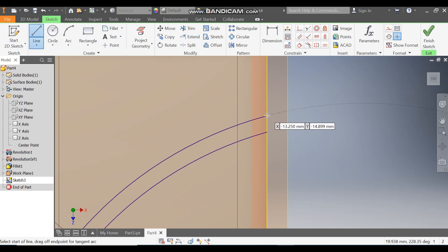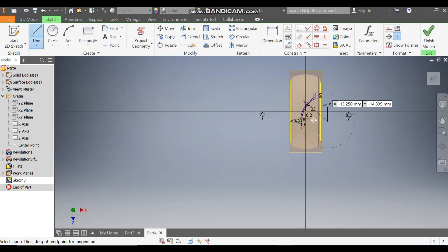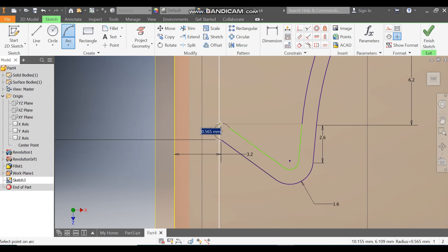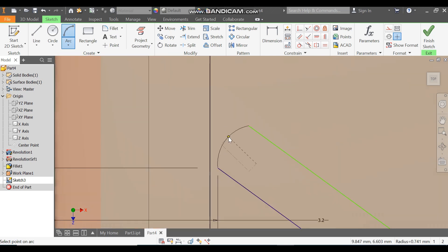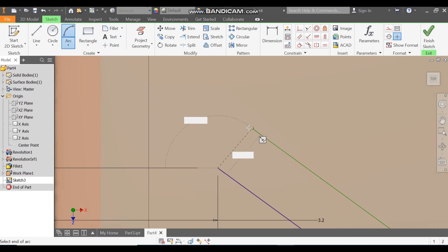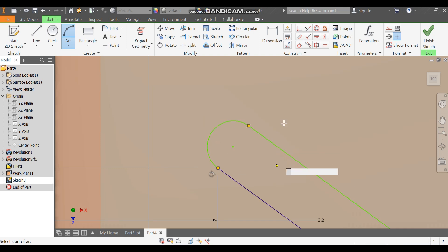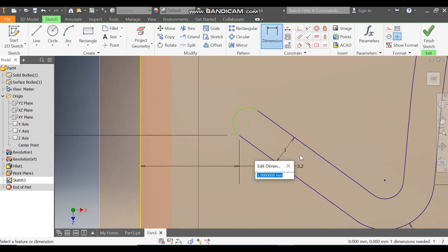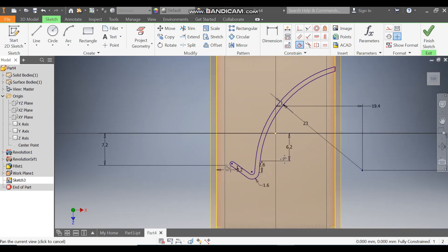Go to Line and make a joining profile. Go to Arc — 3-point arc — select this point and this point to create the tangent profile. Go to Dimension and define this distance as 1 mm. Apply Tangent constraint — this is now also constrained. Escape and finish sketch.